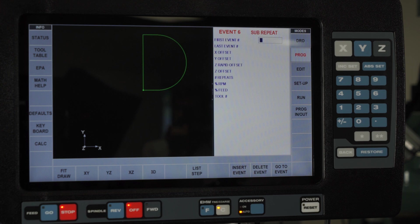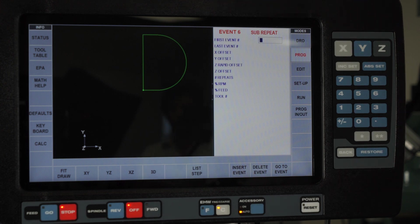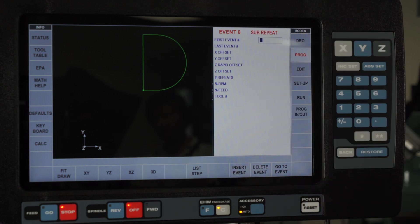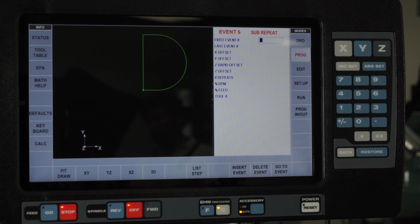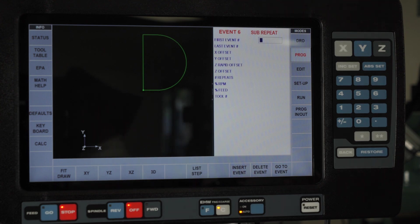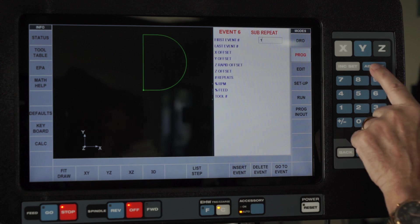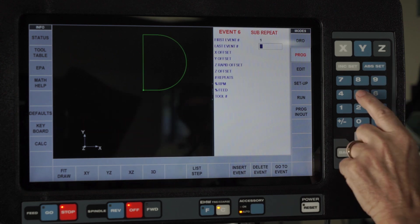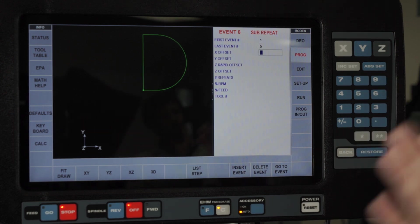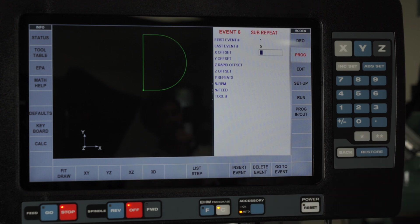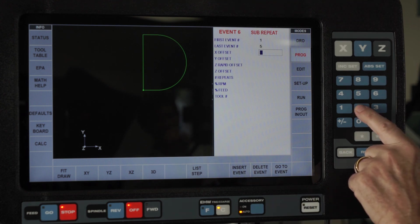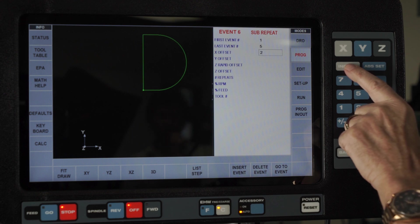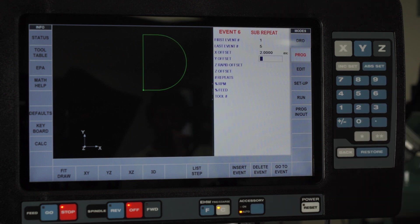In the repeats, you'll see it wants to know what am I repeating. It says first event number and last event number. Because this program piece has five event numbers, I'm going to start with number one and end with number five. Then it wants an offset. Let's say each of these pockets is two inches apart, I'm going to use an offset of two inches. That is an incremental offset.